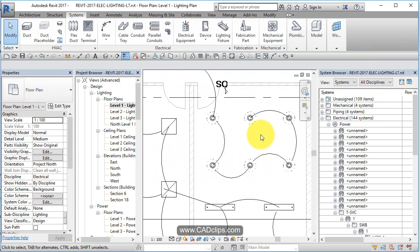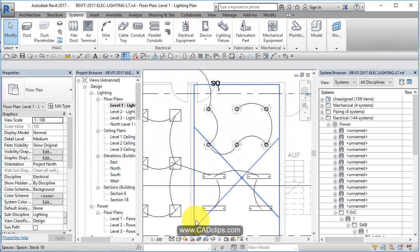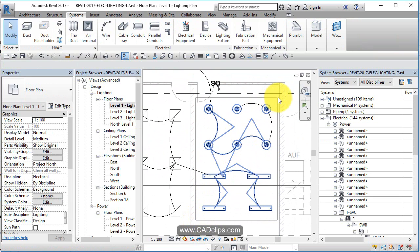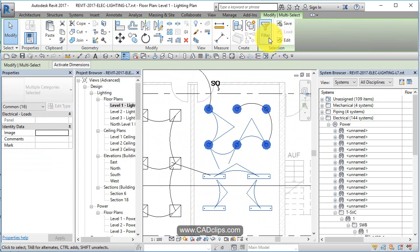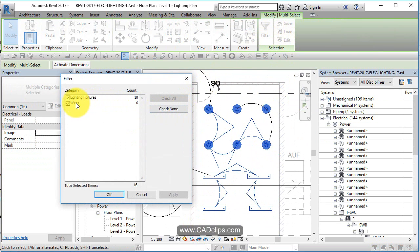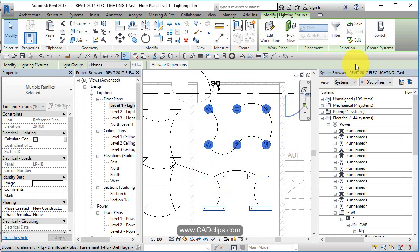Now what we want to do is create a switch system. So let's do a window box here and let's filter out and grab only the lights, not the circuits, just the lights themselves.